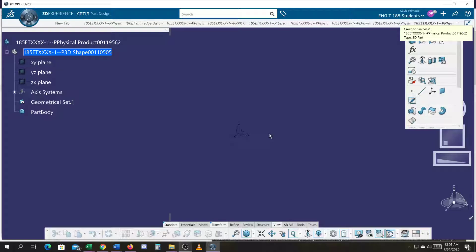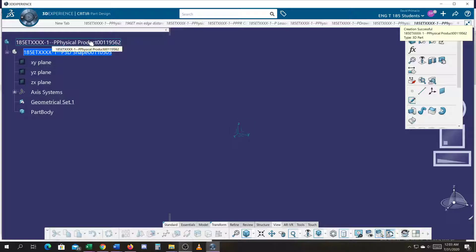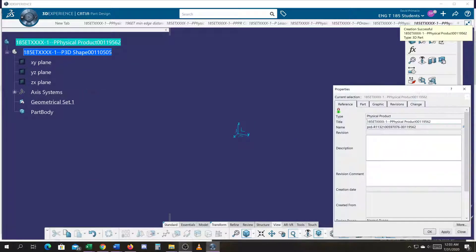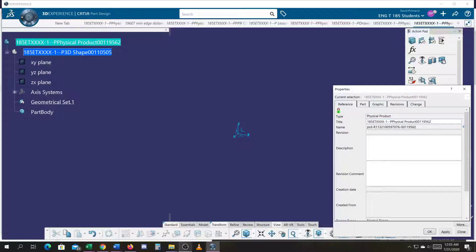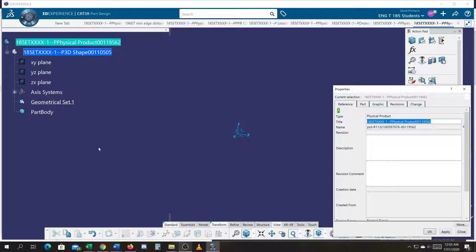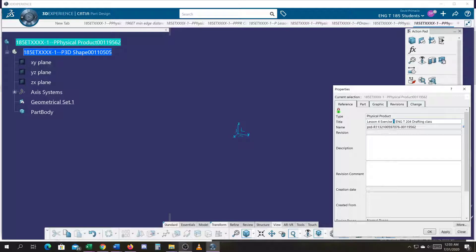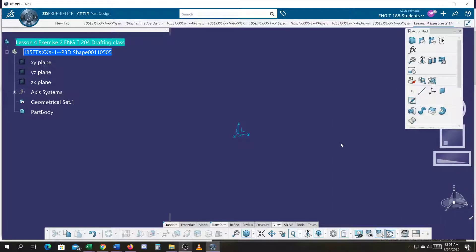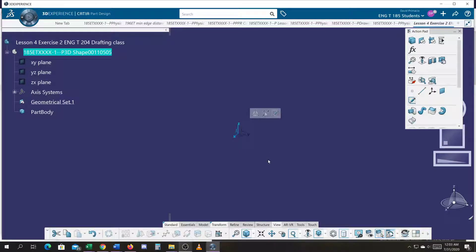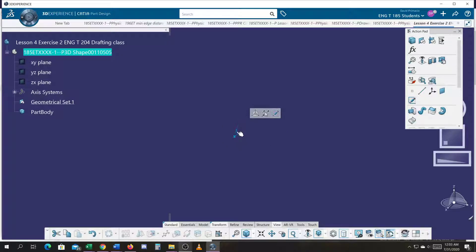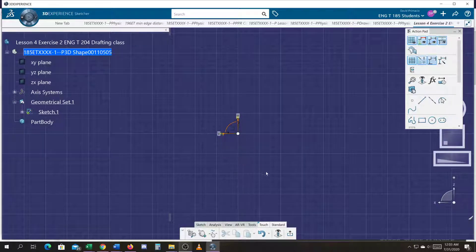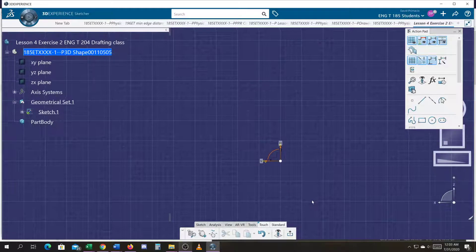I'm going to go ahead and look at the orientation of this Lesson 4 Exercise 2 part you're doing. I'm going to go ahead and rename that. They drew it on the XY plane, so you're going to create an axis, whatever coordinates they give you, and then draw it on the XY plane because of the orientation they gave it to us in. It's not a problem.